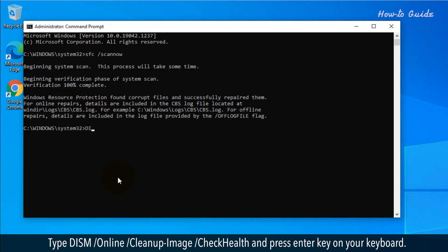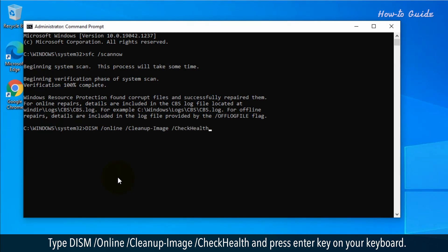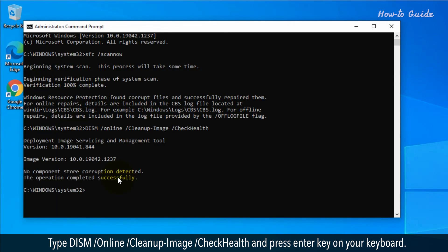Type dism space forward slash online space forward slash cleanup dash image space forward slash checkhealth and press enter key on your keyboard.